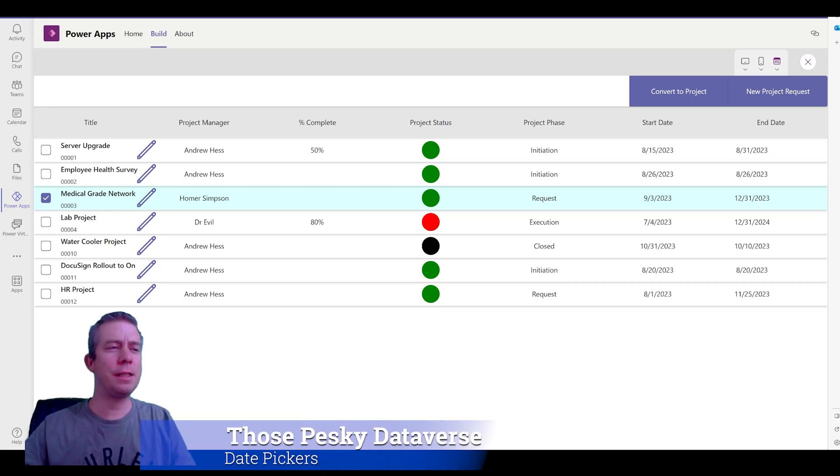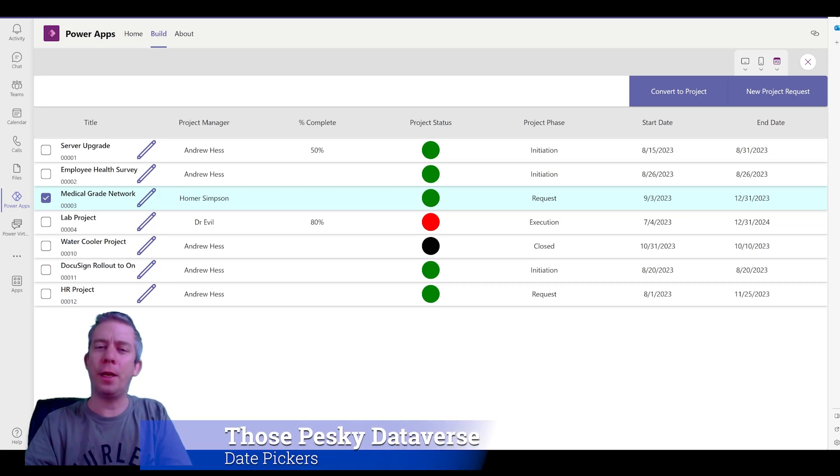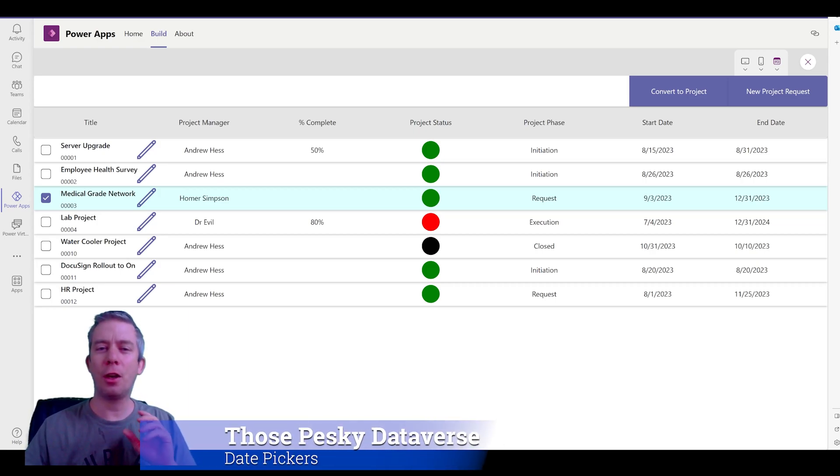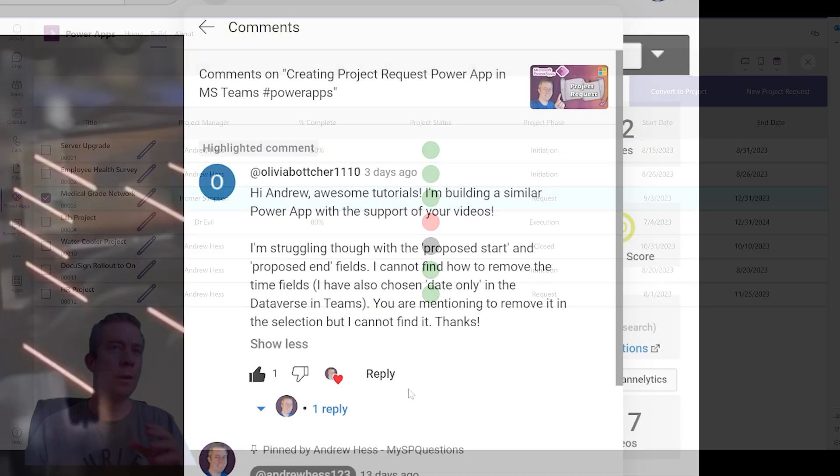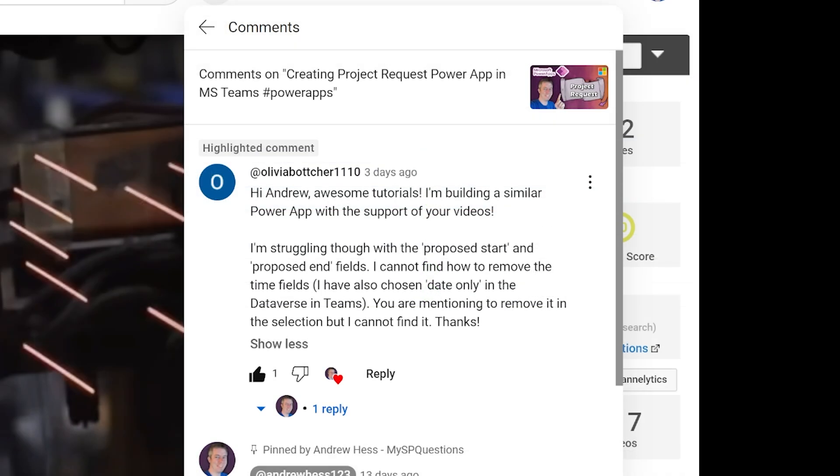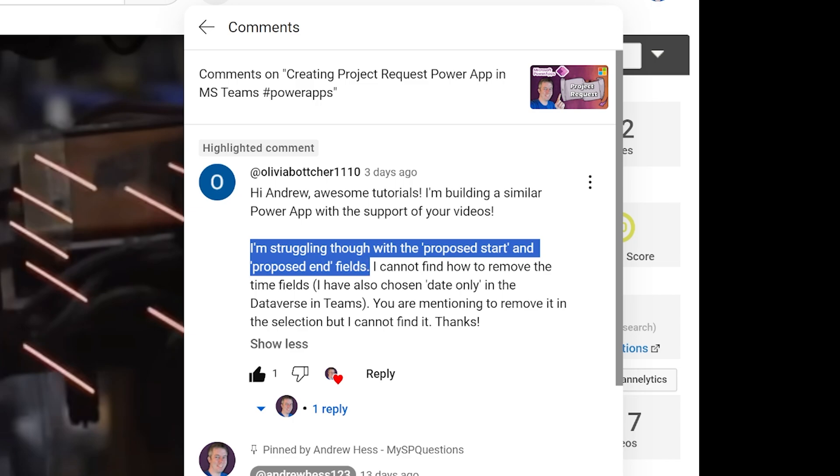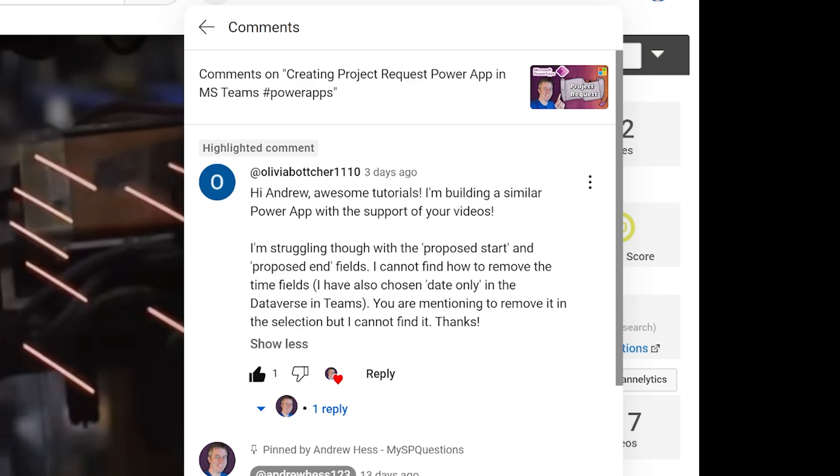Hey everyone, my name is Andrew Hess. This is gonna be our fourth video. So I'm just gonna get right into it. I had a question here about building something similar, but they're struggling with the proposed start and proposed end date fields, how to remove the time. I kind of skipped over that and went really fast.